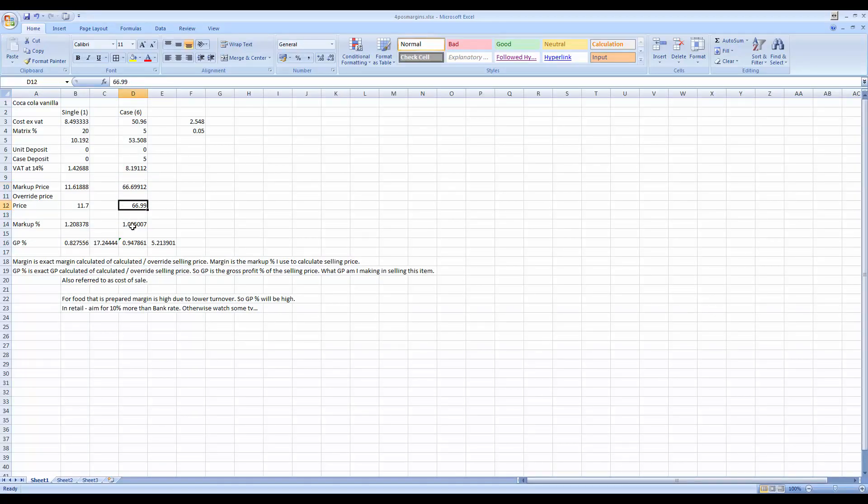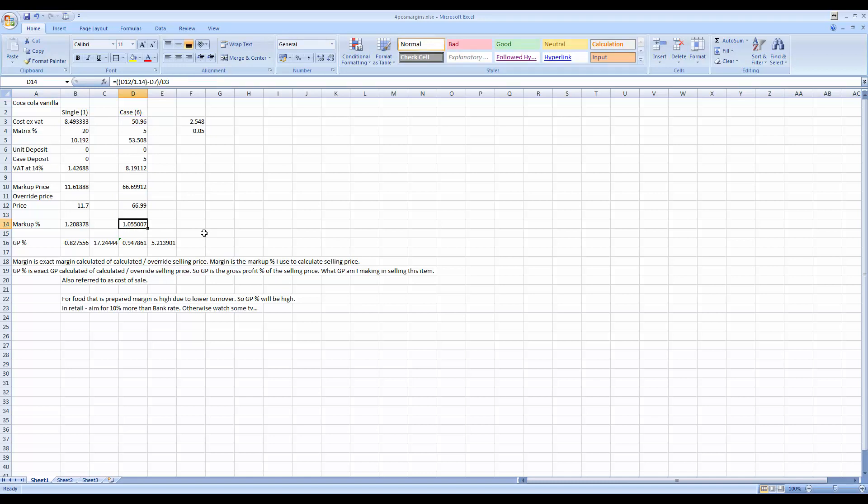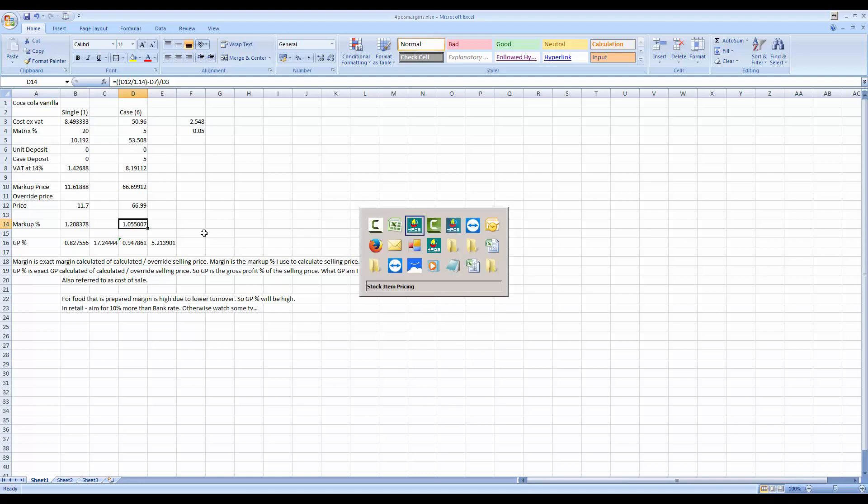Now the rounding rules in the system says that we should round it to the next higher rand, because it works out to the 70 cents, as you can see, 66.70 over there. So it will go up to the next higher rand value which is 67 rand, and then it will remove one cent. In other words, then it will come down to 66.99. So let's look at our spreadsheet again. The override price we've now entered in there in the system.